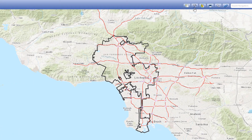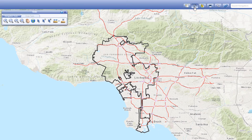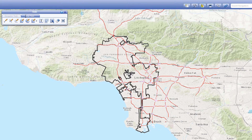The Show Tools button is the second button in the Navigate LA ribbon. It opens a tools panel which consists of navigation tools and draw tools. In this video we will go over the navigation tools. A separate video will explore the draw tools.